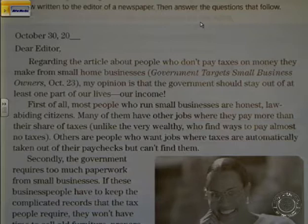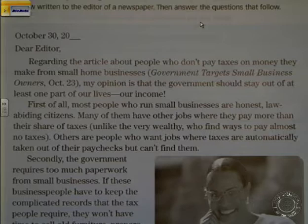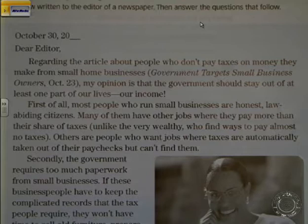Secondly, the government requires too much paperwork from small businesses. If these business people have to keep the complicated records that the tax people require, they won't have time to sell old furniture, prepare food for parties, or whatever their business involves.